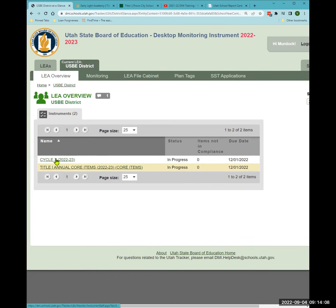On the overview page, the status will show as 'in progress.' Once you submit to me, it should change to 'submitted.' If you think you submitted it but only clicked once, it will still say 'in progress' — that's a clue that you need to go back and submit again.